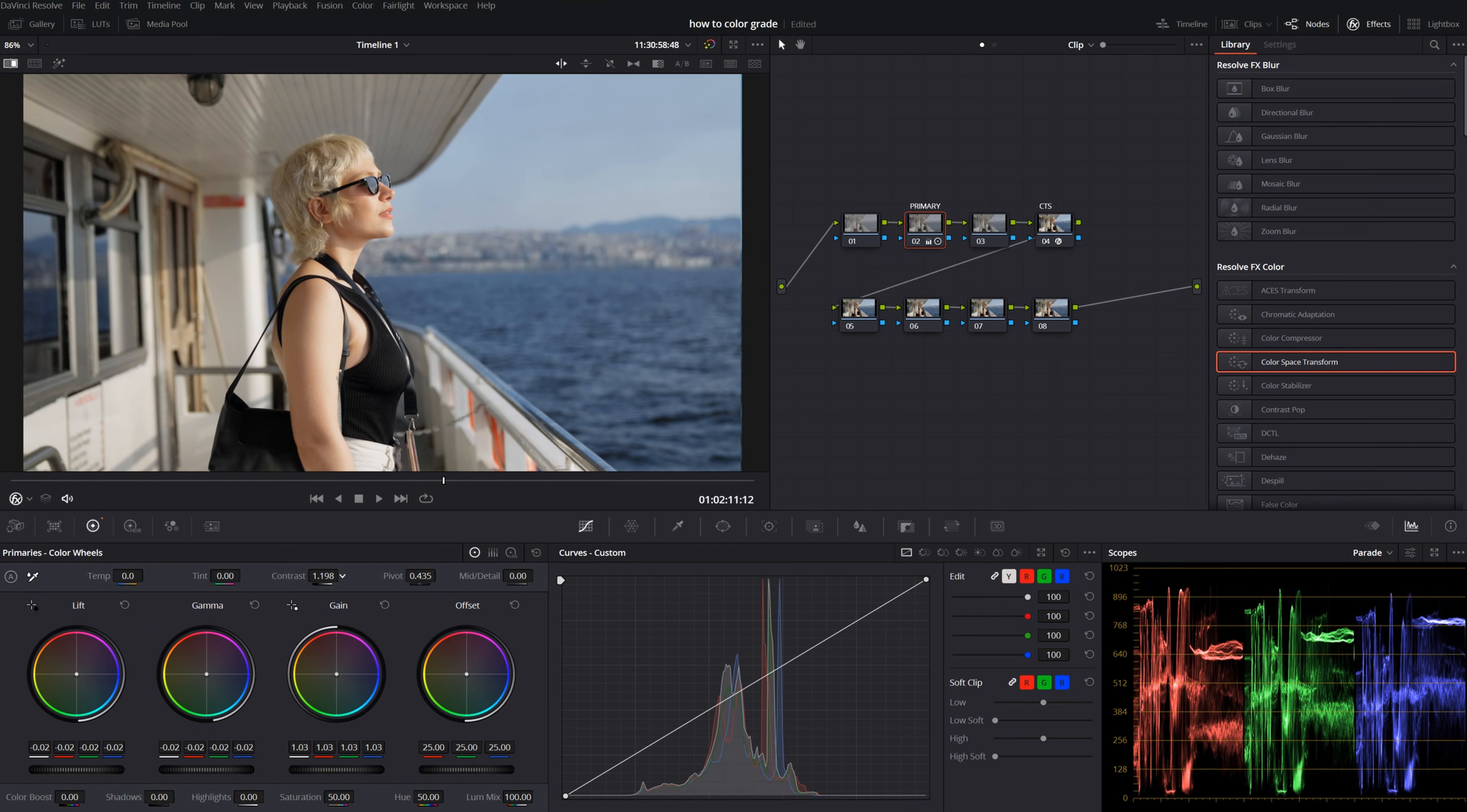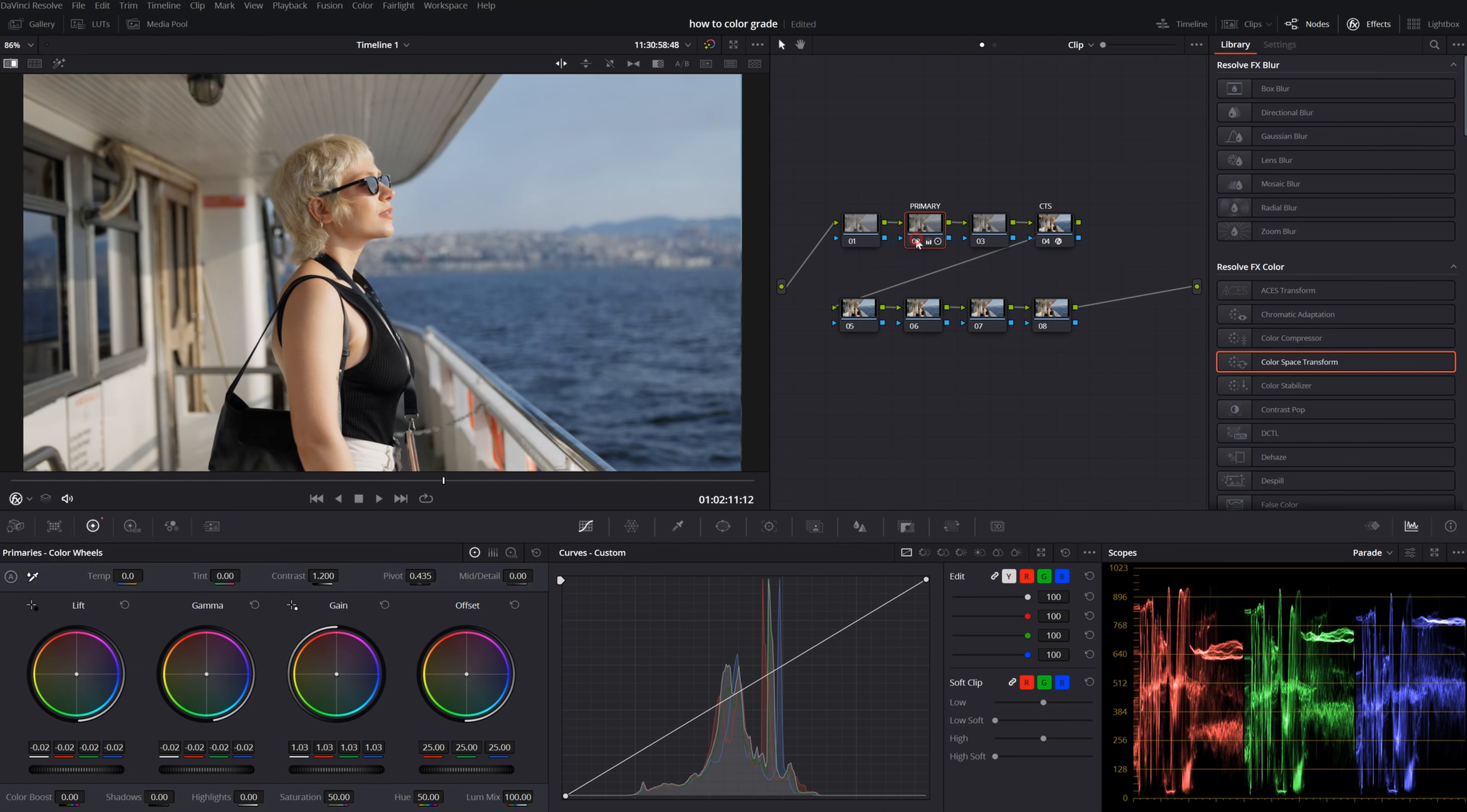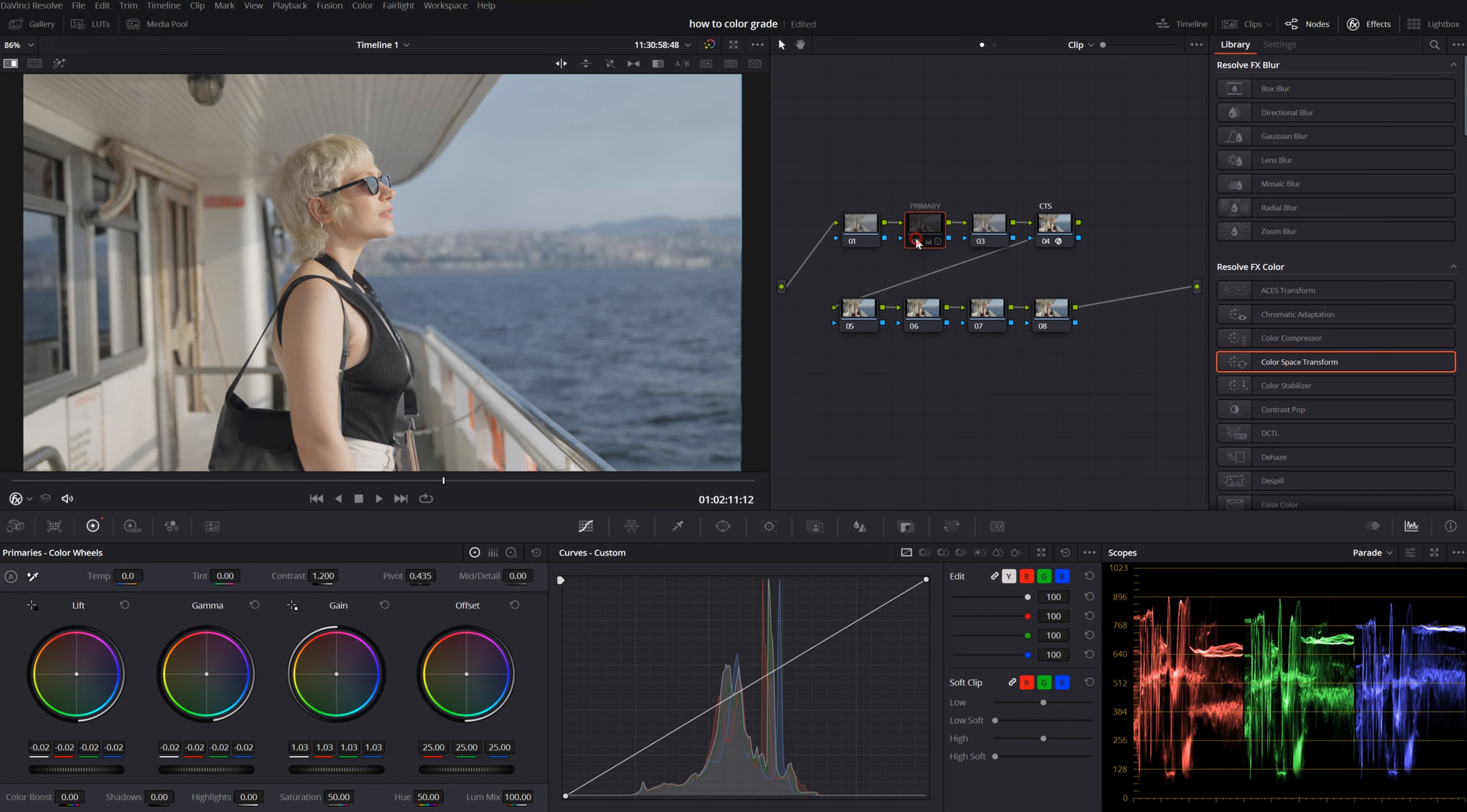I also crank up the contrast. 1.2 is okay. This is before, this is after. Before, after. I also want to increase color boost for the less saturated parts.